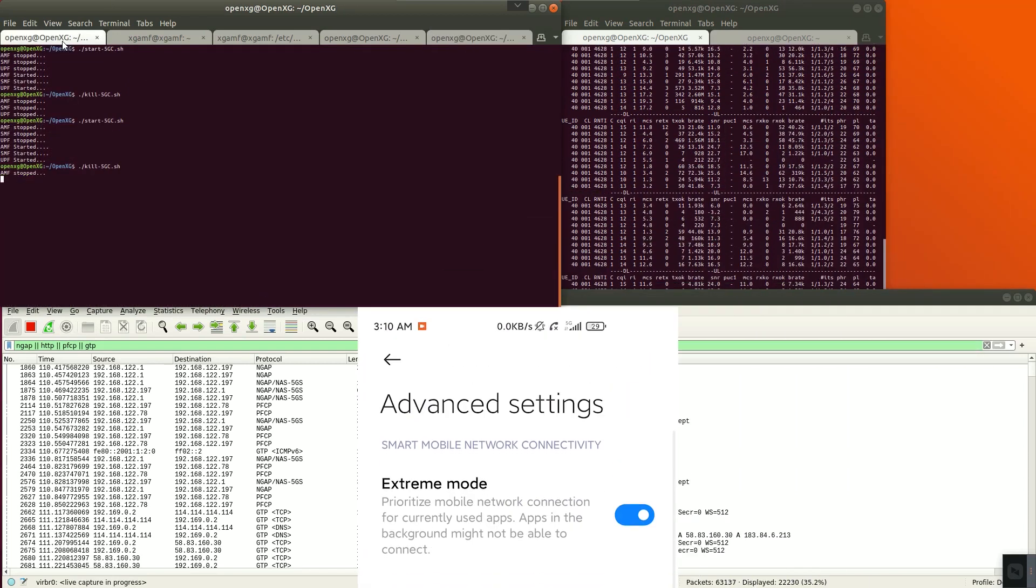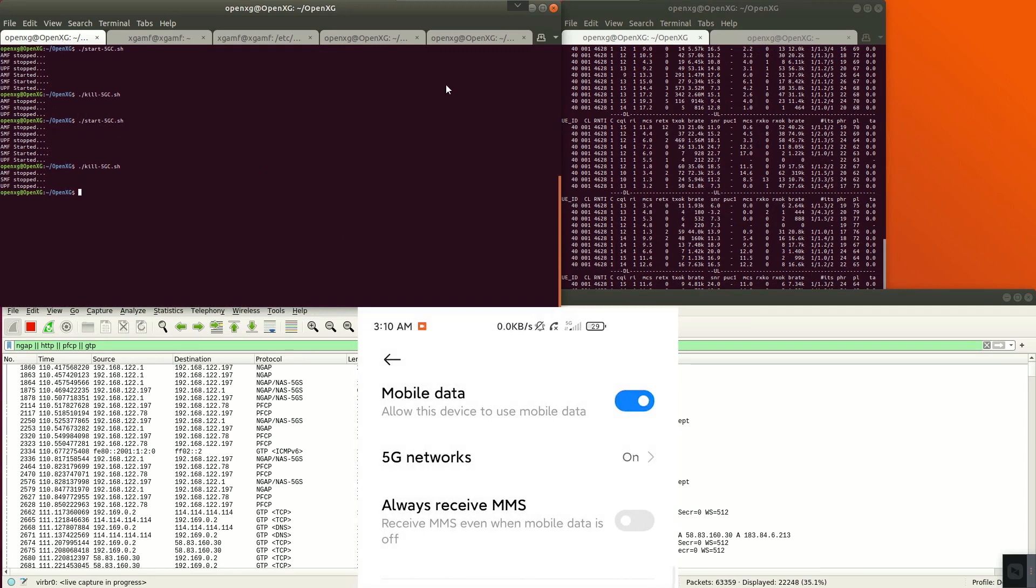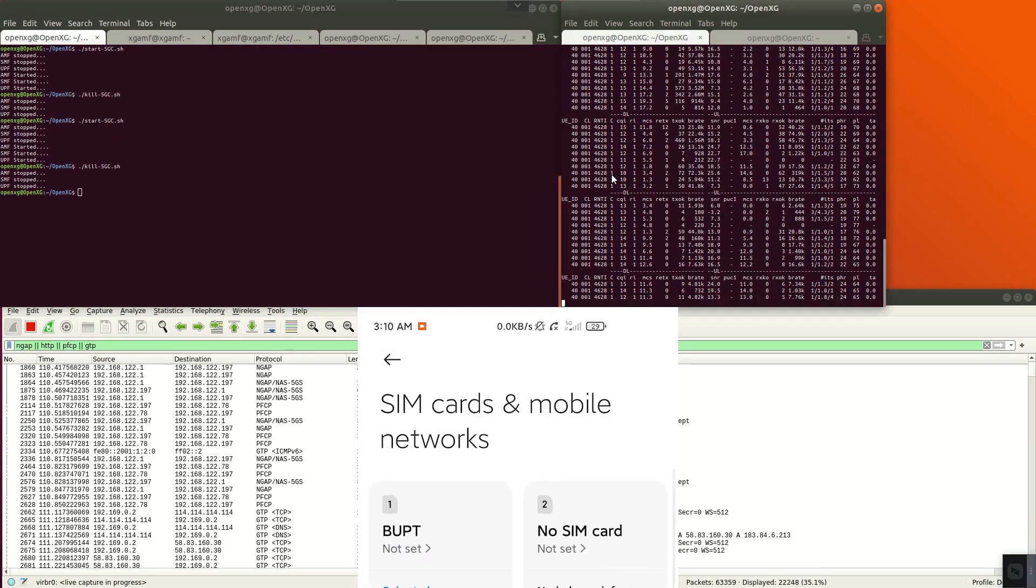Kill 5G core program, kill GNB program. We can see that the phone lost signal.